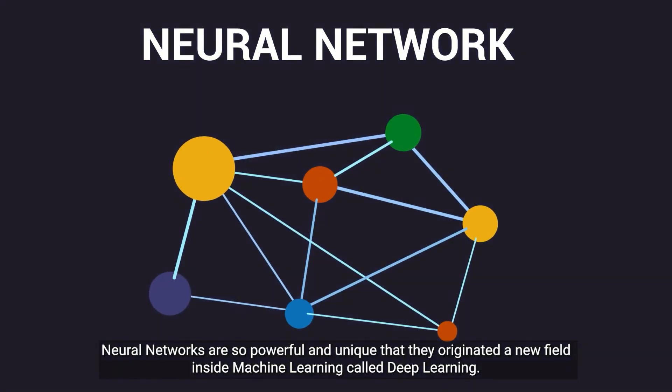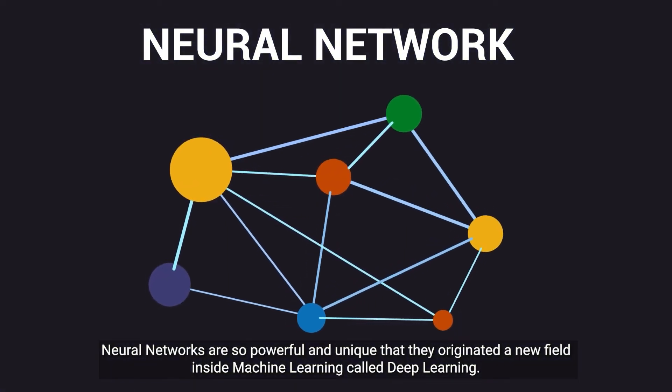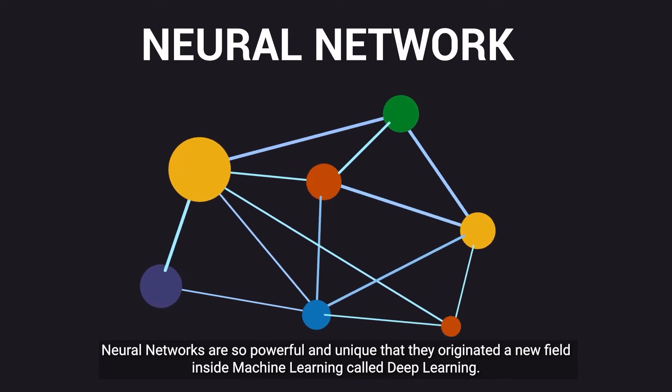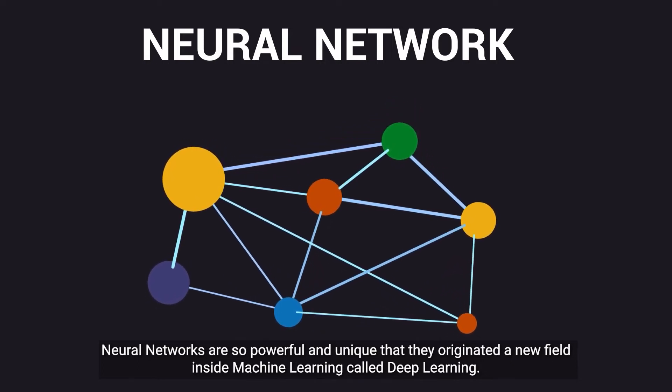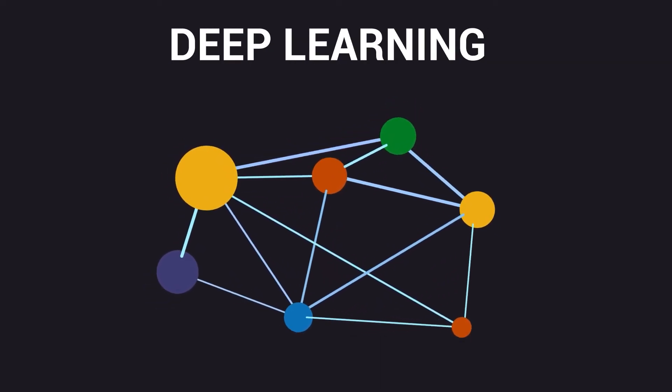Neural networks are so powerful and unique that they originated a new field inside machine learning called deep learning.